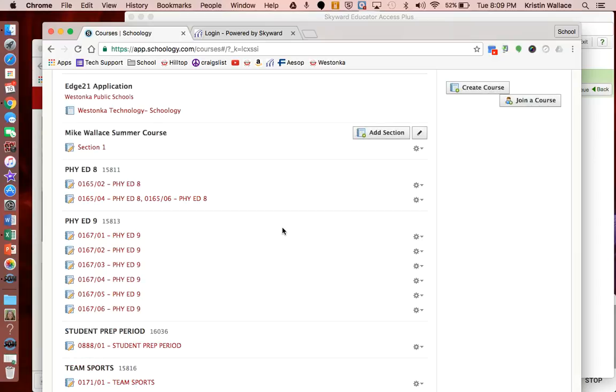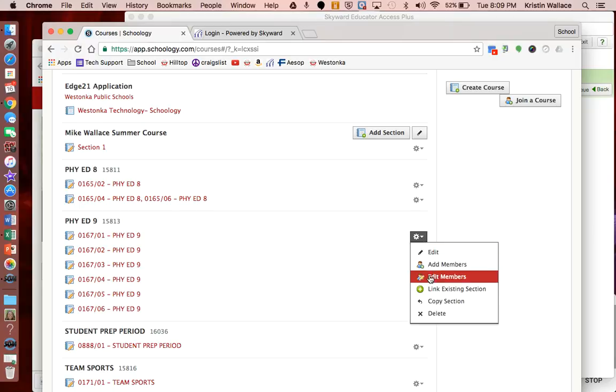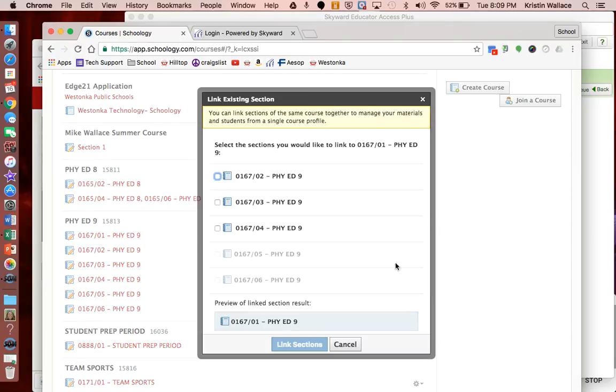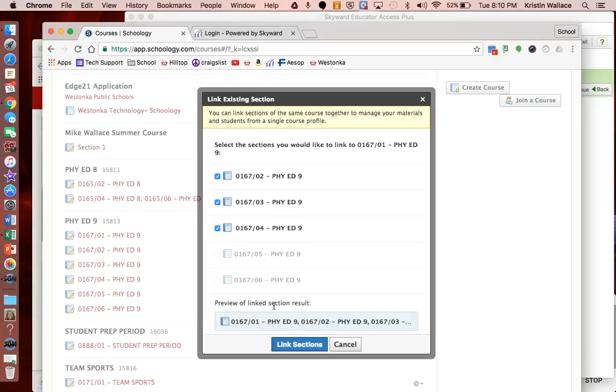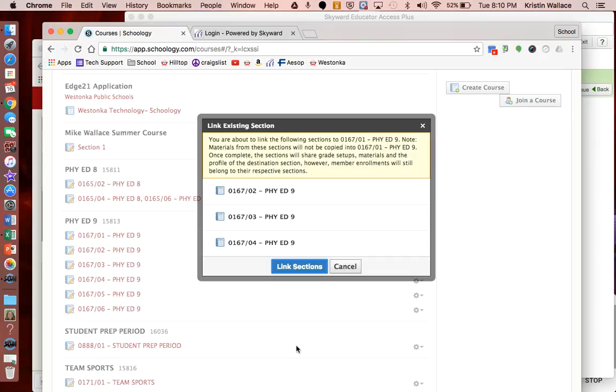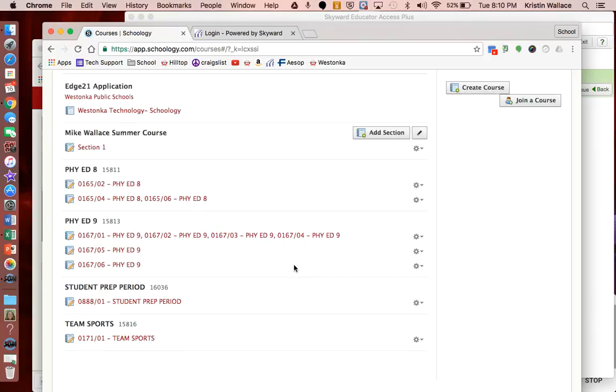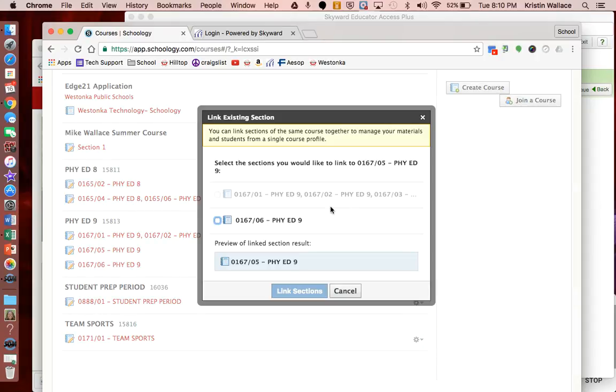Now you don't have to link your sections, but I highly recommend linking sections because then you only have to upload your materials into one course versus into multiple courses. If you put an assignment on your calendar, it shows up for all your sections instead of just one section having to copy it over. I'm going to go ahead and do the same thing with my PHY ED 9 down here. Again, you can see that the ones that have the same grading period are highlighted; the rest of them can't be linked together, so I'm going to go ahead and link those sections. This might take just a second, and then I'm going to do that lastly with this one here.